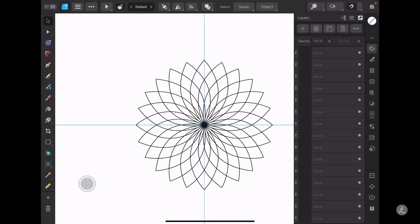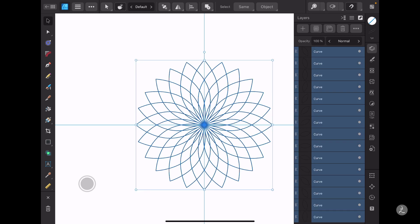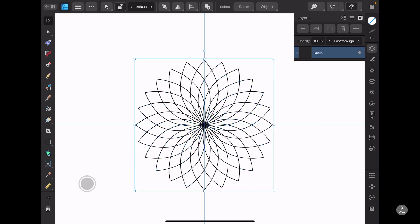Now we have a bunch of curves here which I'm going to group. I'll tap on the very first curve and with a two-finger tap all of these layers will be selected, and to group them I'll use the gesture of pinching inwards. Here is the first group.